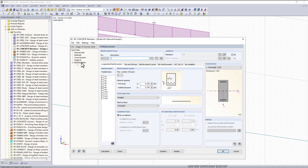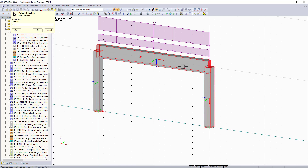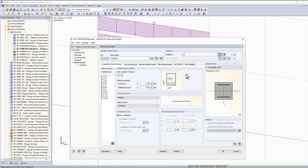The last tab is our reinforcement tab, which is the majority of the work we have to do before we can hit calculate. The first thing to do is to create a reinforcement group. The description of the first reinforcement group will be for our columns. I don't want this to apply to all members, so I can unselect all and then select my columns graphically. For the longitudinal reinforcement I'm only going to select the possible rebar sizes I want the program to consider for design — for example, number sevens or eights.